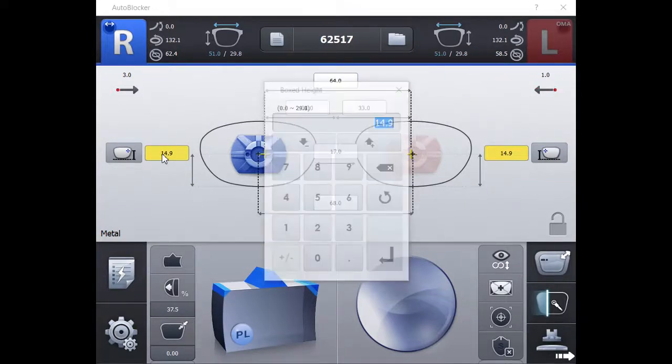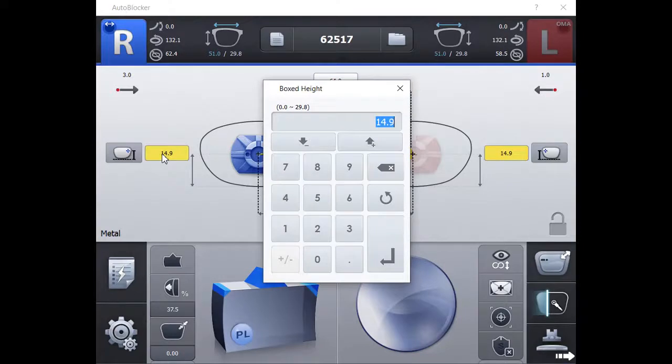The patient's boxed height can be entered. This is their OC height or SEG height or fitting height.